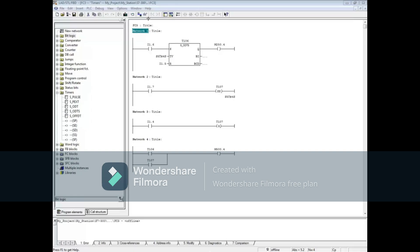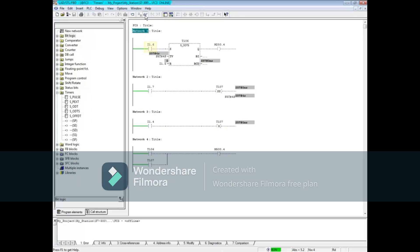Let's monitor the block. Make sure that network 1 is highlighted. We will energize input 1.6 with a momentary push of the button and start the timer.